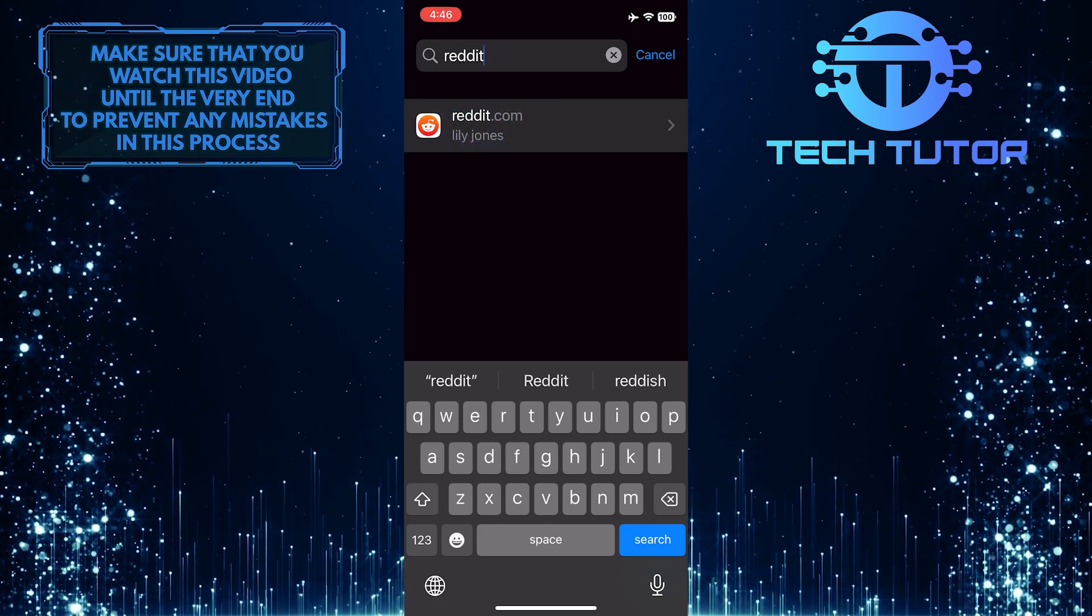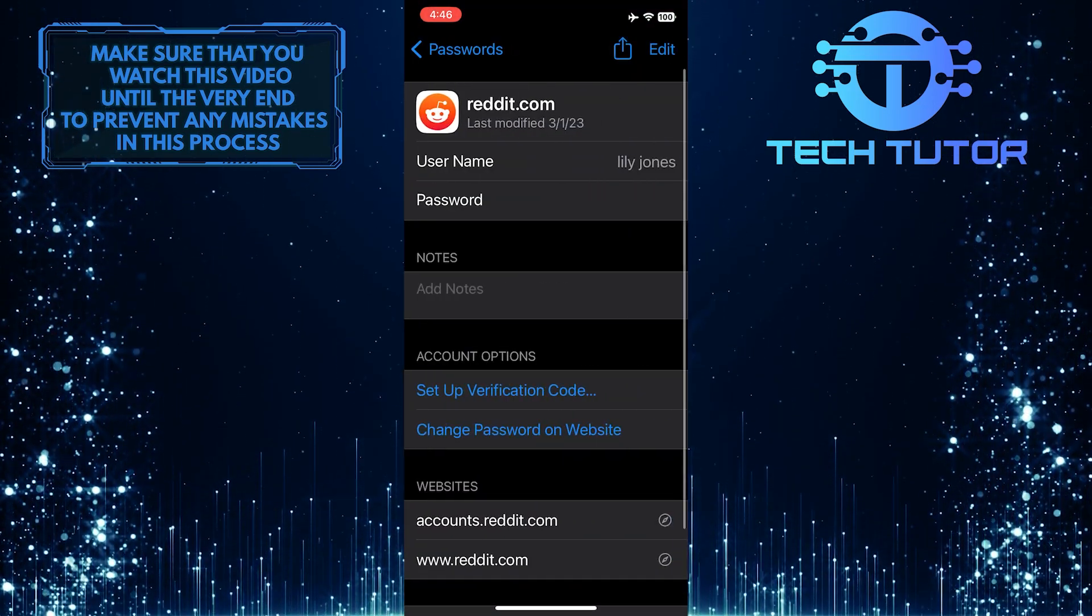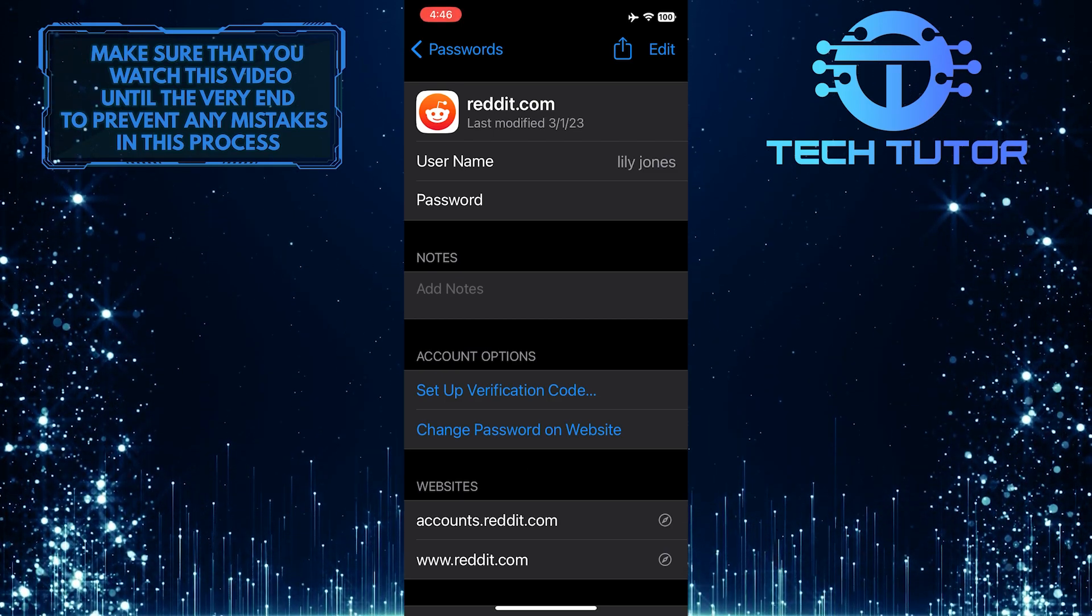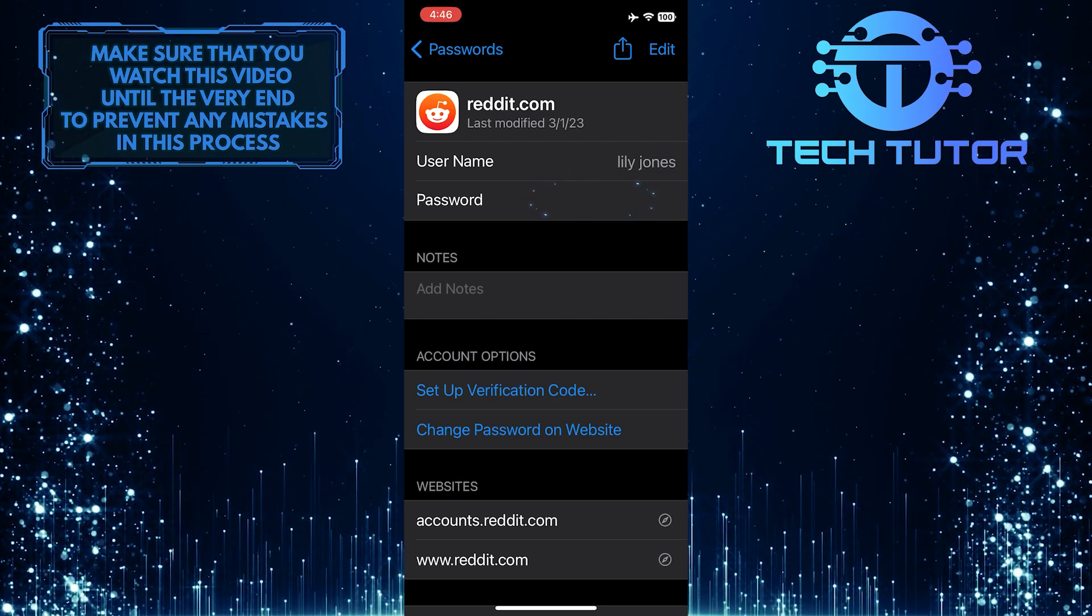Just tap on it. And now you will be able to see your Reddit username and under that, you can see your Reddit password.